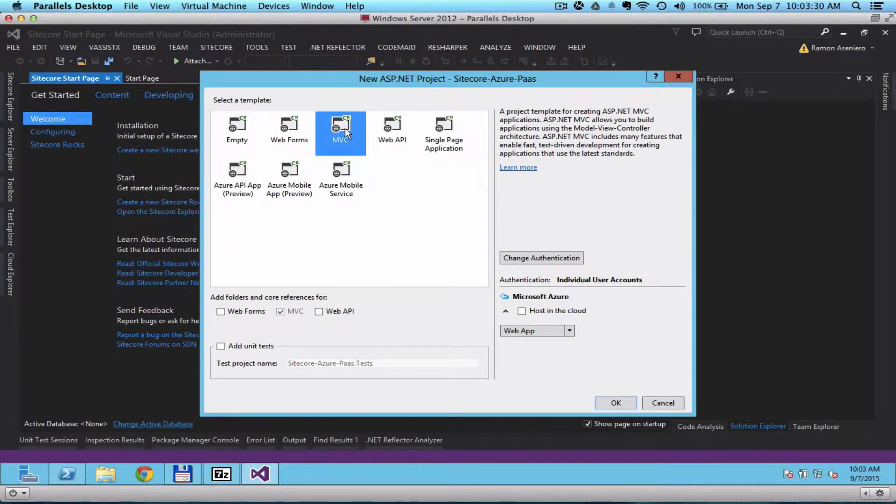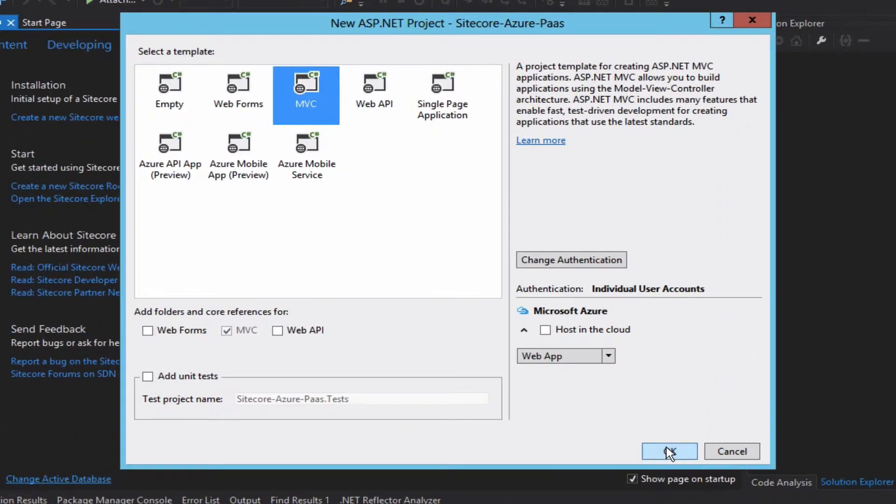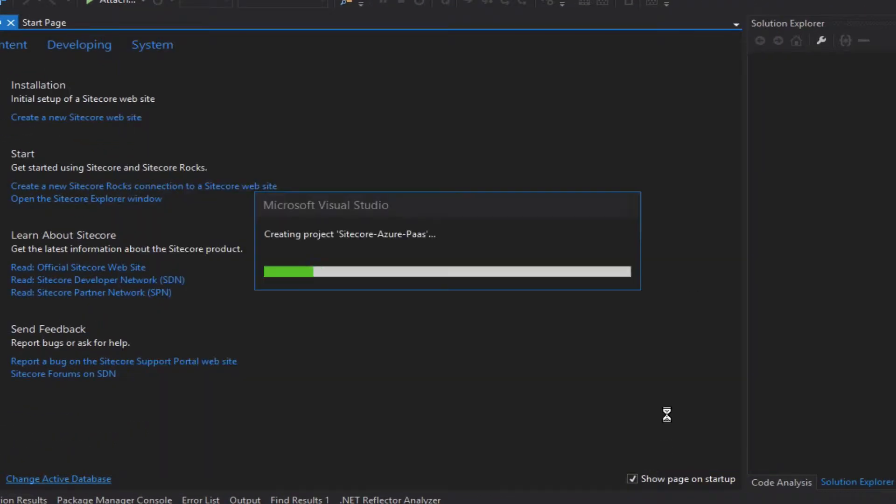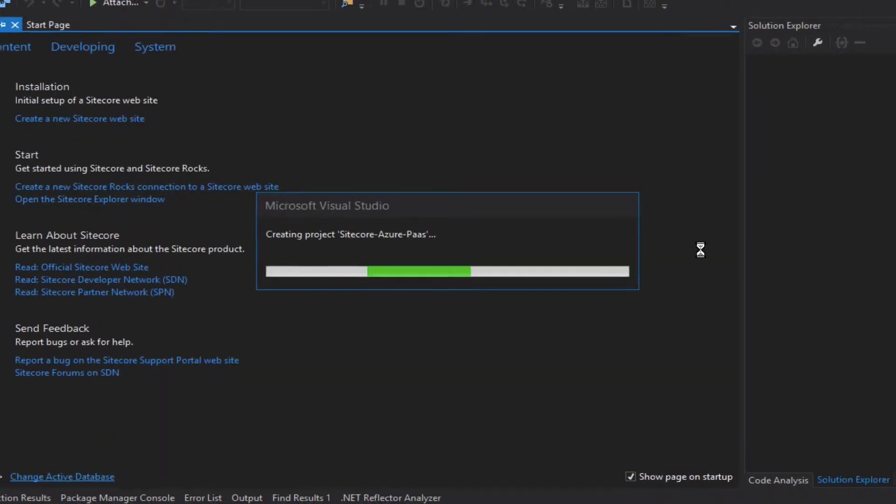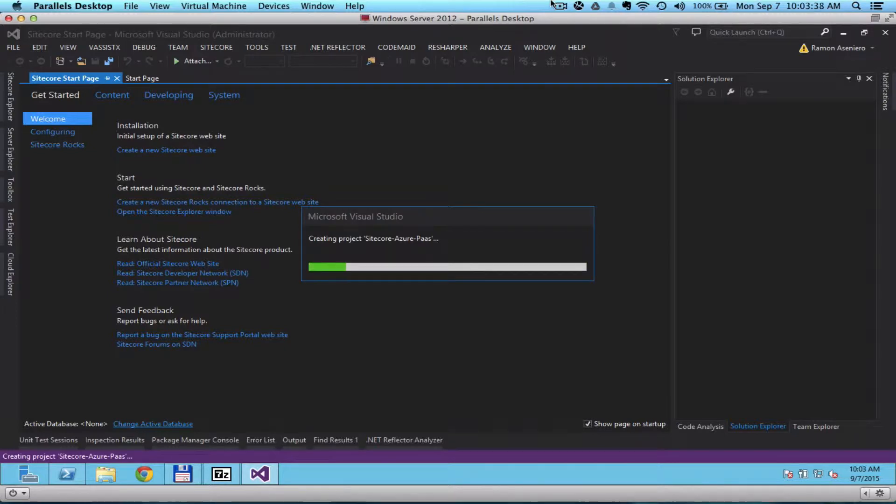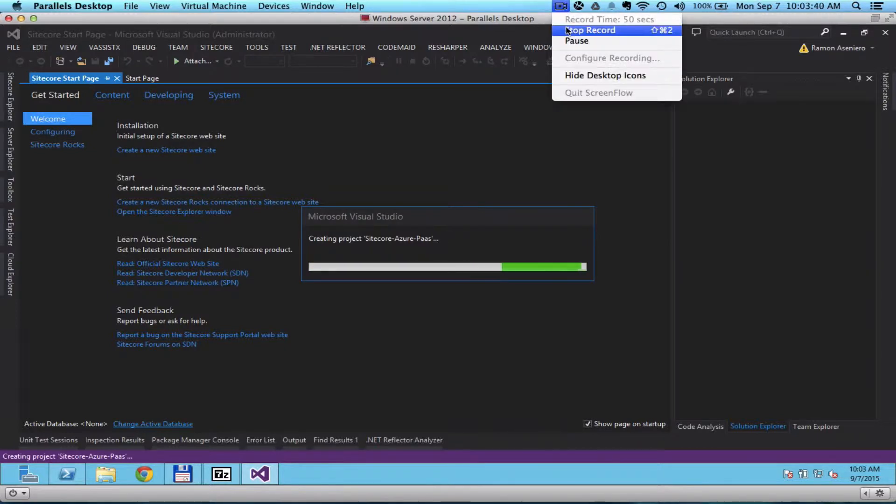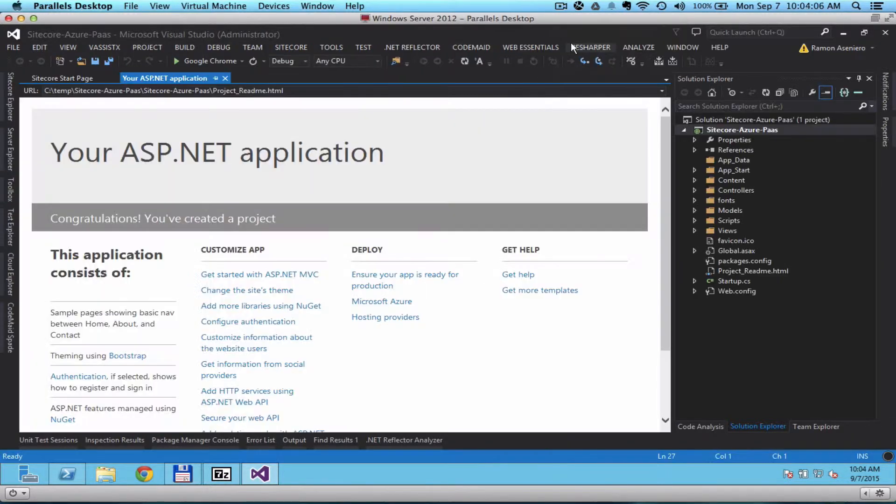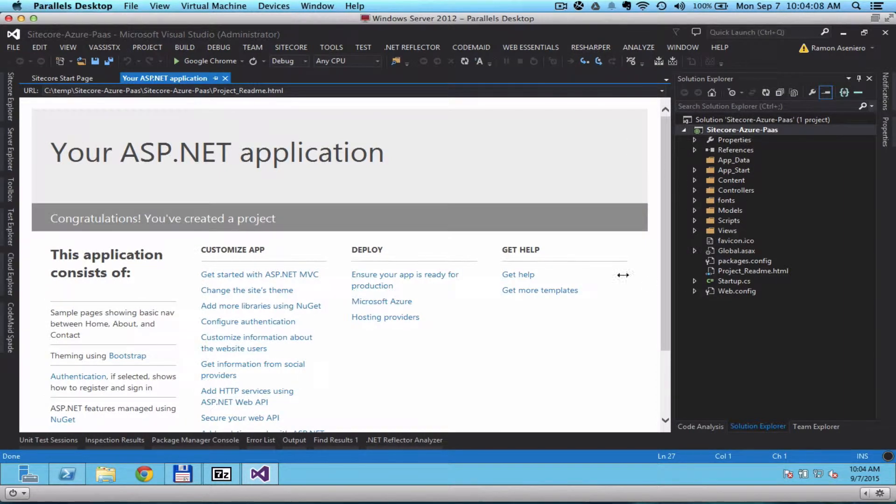Select MVC. Click OK. This is now our newly created MVC project in Visual Studio.